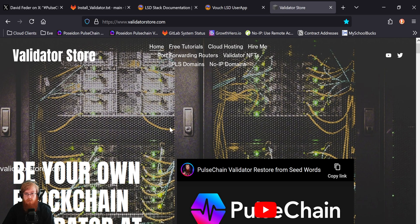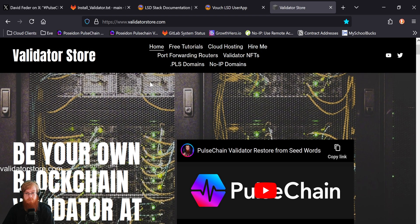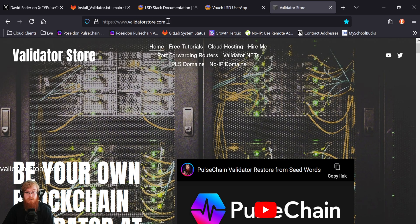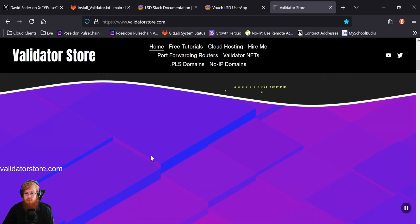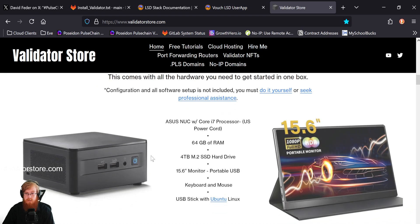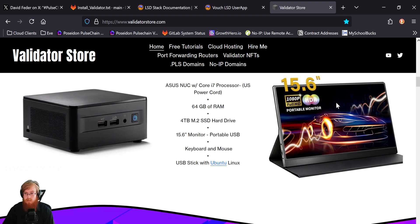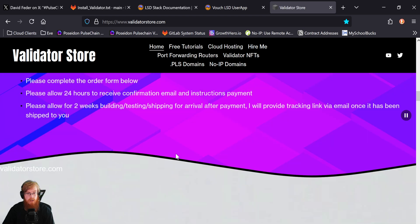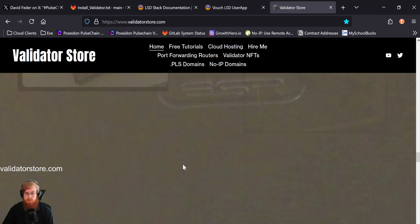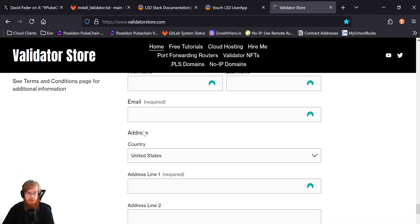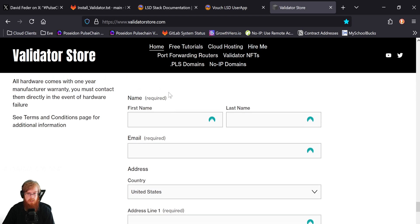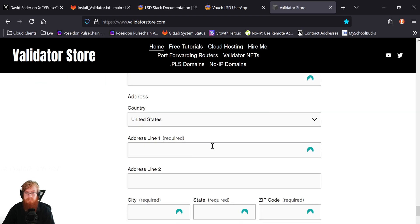But just to wrap it up here, if you want to be a validator yourself, if you want the hardware, you can come to my website, validatorstore.com. And if you scroll all the way down, these are the hardware kits here with the nook and the screen, keyboard, mouse, and everything you need. Just go all the way to the bottom and just fill out an order form if you want one, and then I'll send you an email and get you hooked up.